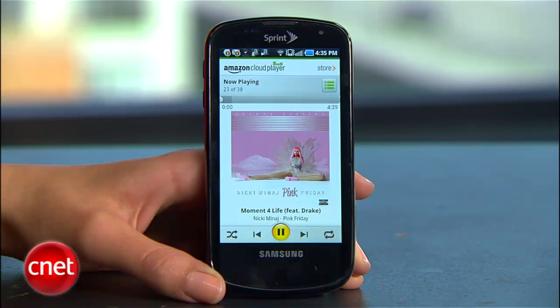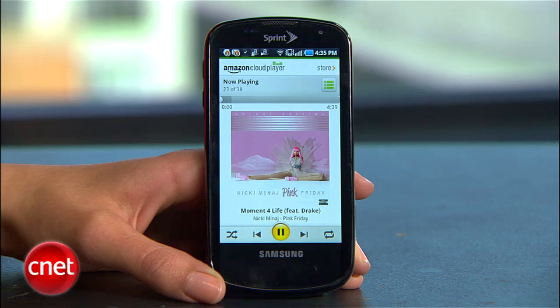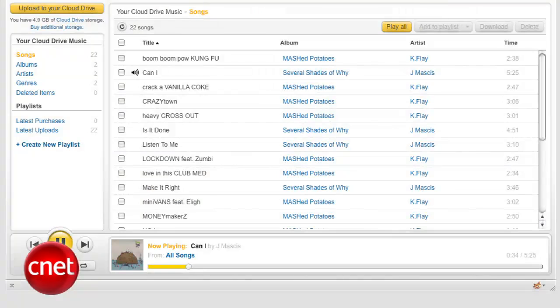Since Amazon wants you to purchase music from them, purchases made from the store won't be counted against your storage capacity. For now, Amazon Cloud Player is only available for Android devices, Macs, and Windows computers.